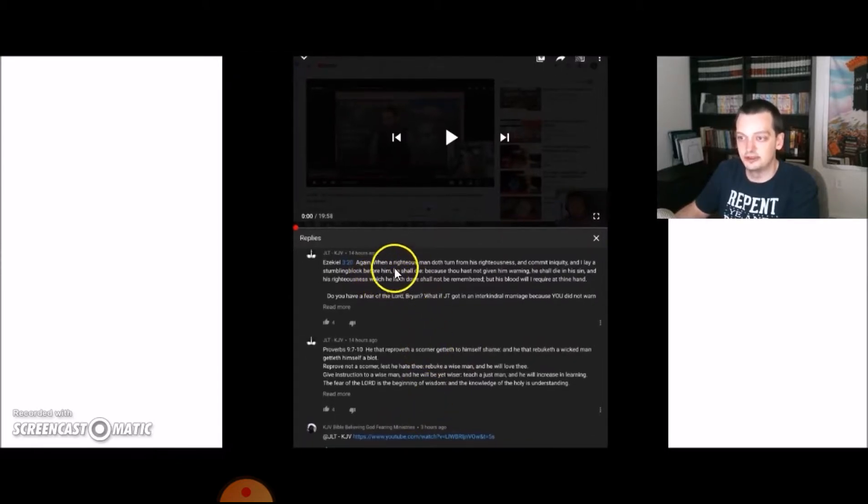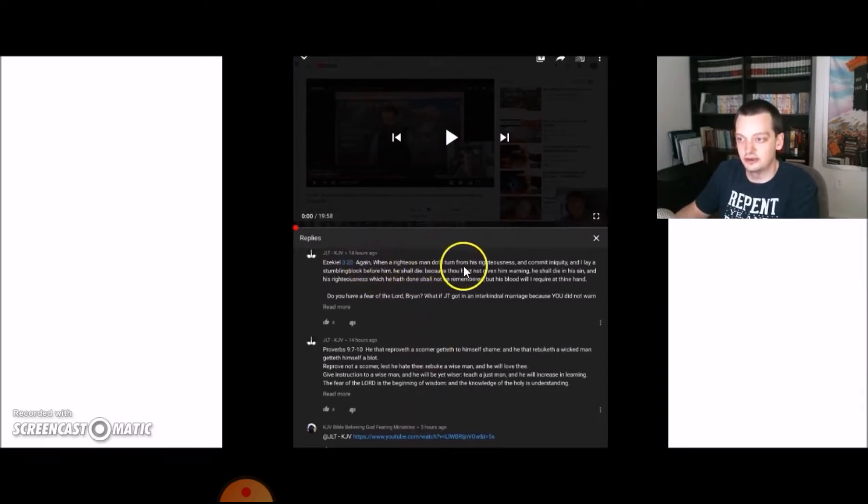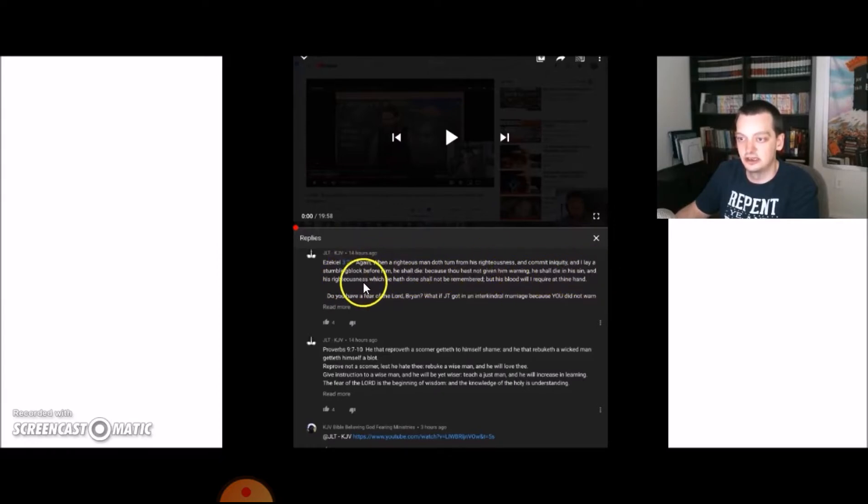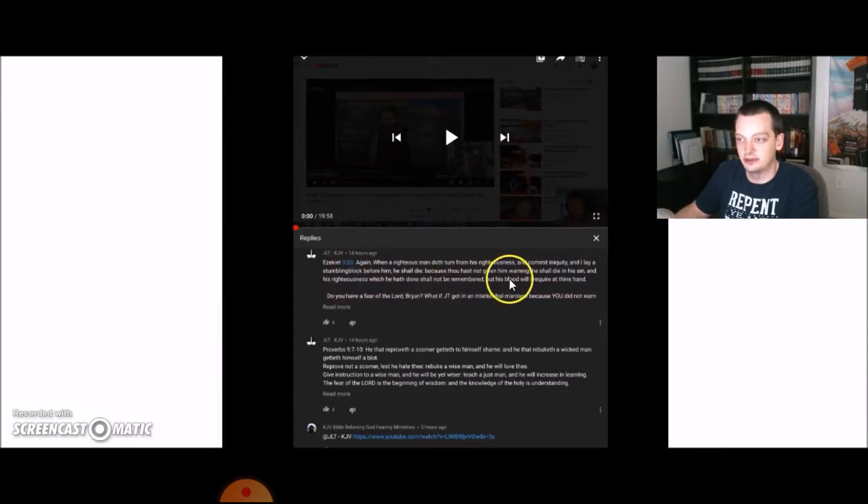J.L.T. sends a few more scriptures. Again, when a righteous man doth turn from his righteousness and commit iniquity, and I lay a stumbling block before him, he shall die, because thou hast not given him warning. He shall die in his sin, and his righteousness which he hath done shall not be remembered, but his blood will I require at thine hand.